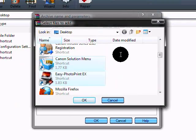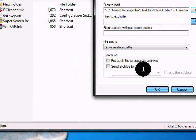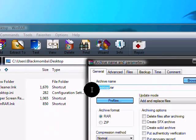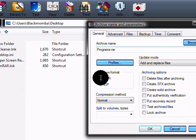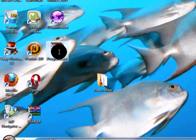Or you can just highlight the two that you want or highlight however many there are. And I'm going to look for the folder that I made, New Folder, and I'm just going to highlight these two and click on OK. And I want to name this archive, I want to say Programs.rar file. Leave everything else the same and click on OK.